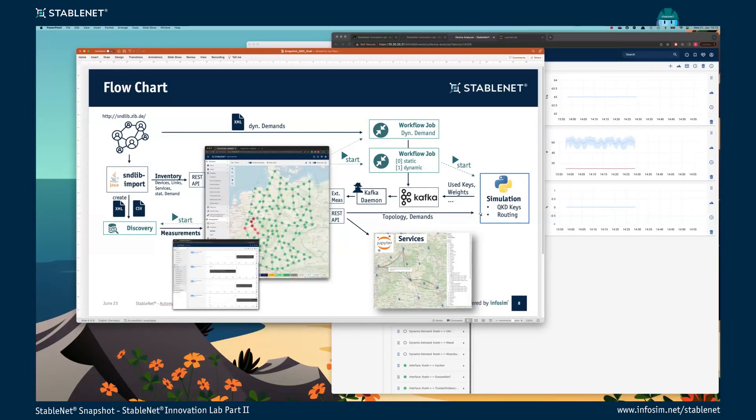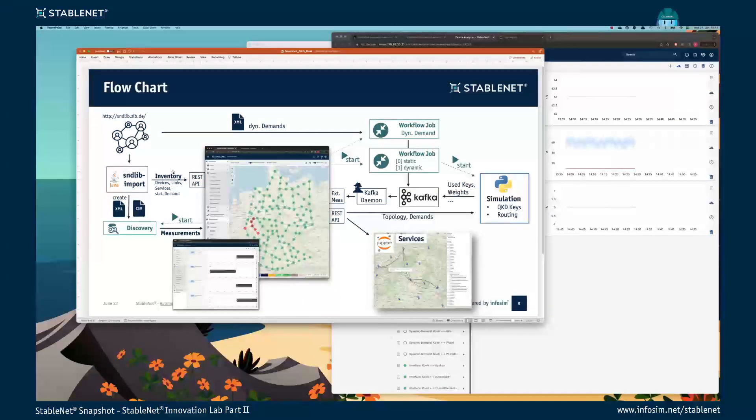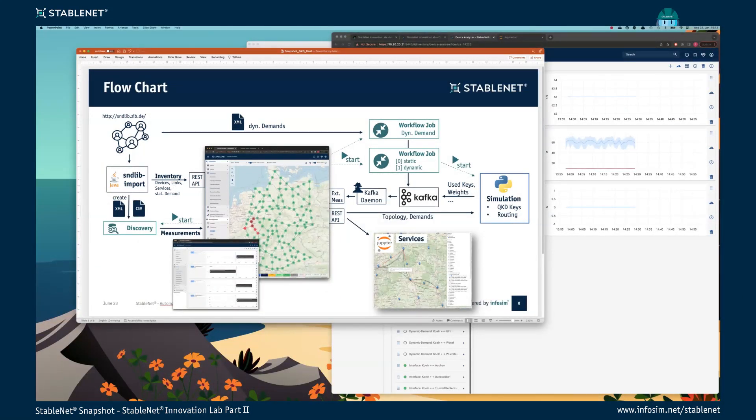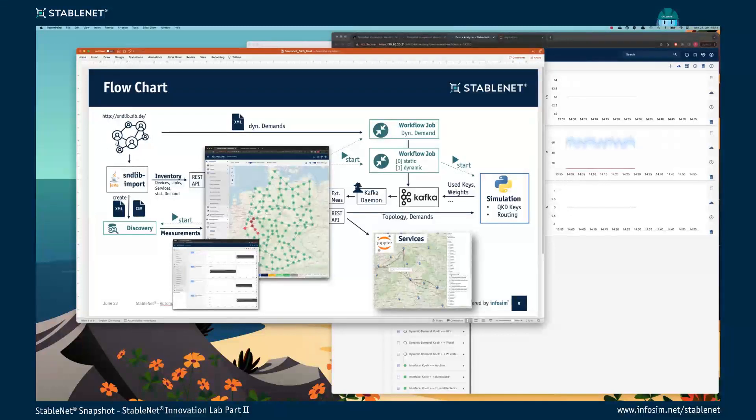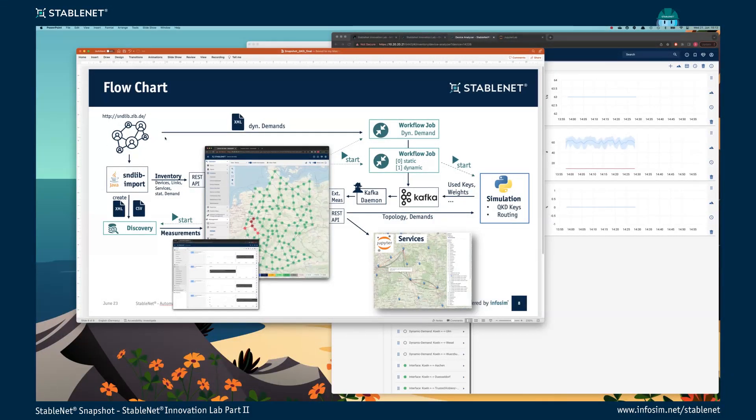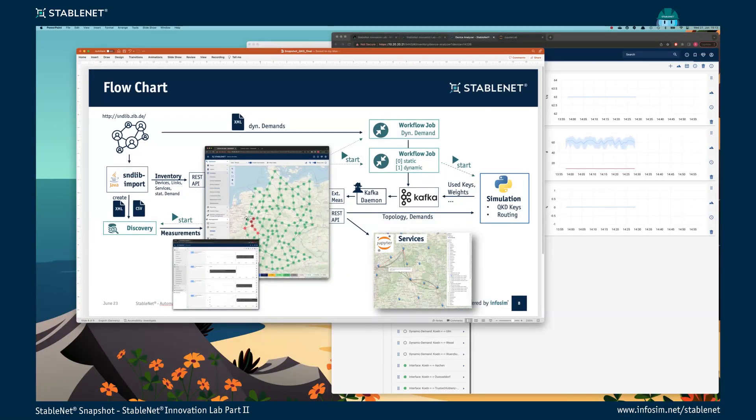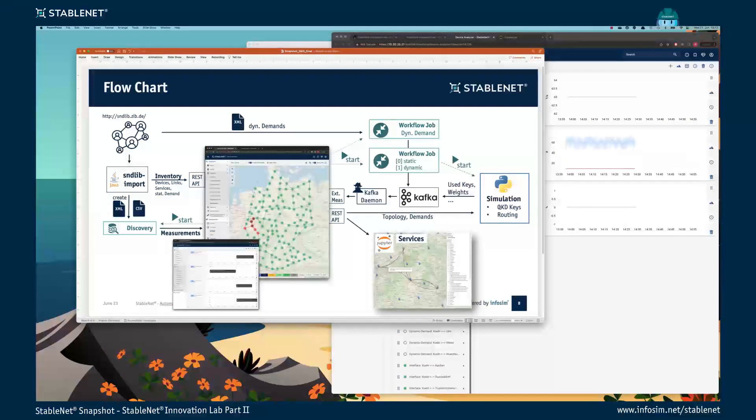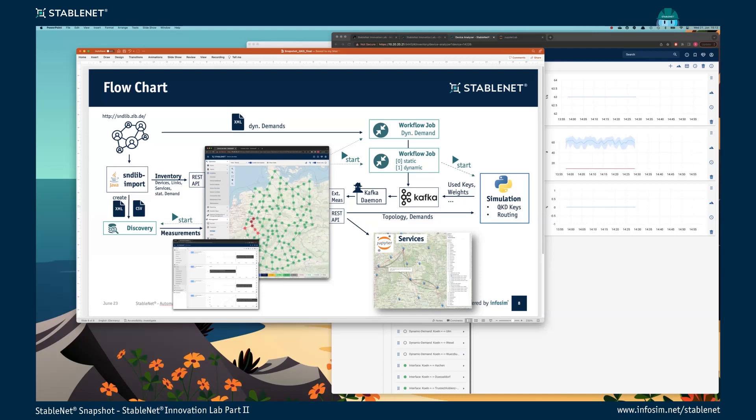This simulation is coming from our research project. In the simulation, we simulate a virtual QKD device, but the information of the device is based on a real device. We started with our topology which we imported to StableNet, so we created our inventory. This means we have our devices, we have links, we have services within this database. We also have information about demands between these single cities. These demands can be static demands or dynamic demands. Then we used our Python simulation where we have our QKD device. The QKD device generates keys and provides keys, and the application on top uses the keys to encrypt messages.